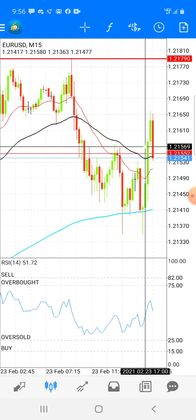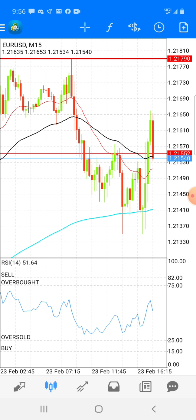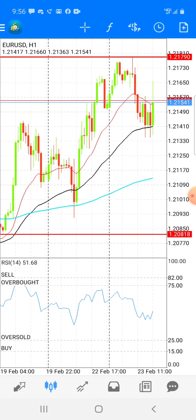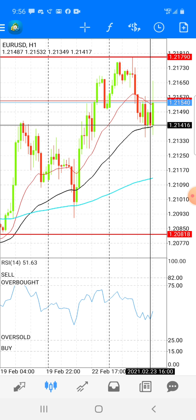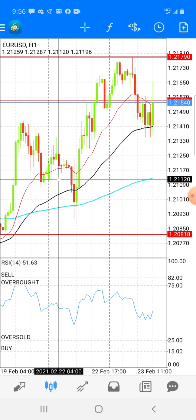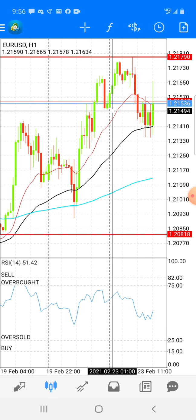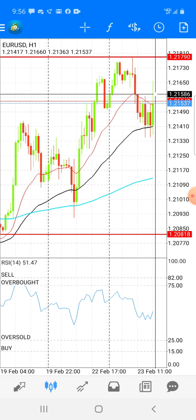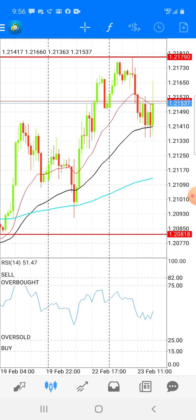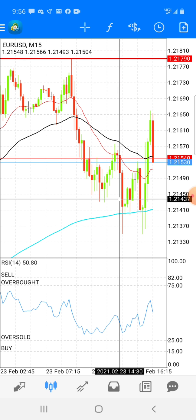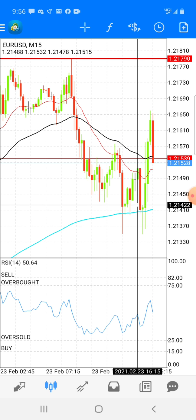I came down to M15, I saw that it was at the support. I came to H1, it seemed it was at the 50 MA. Since price had kind of been respecting the 20 MA, it broke it and I figured it's more than likely not going to break the 50 MA, because on M15 it's at the 200 MA and it didn't break the 200 MA.